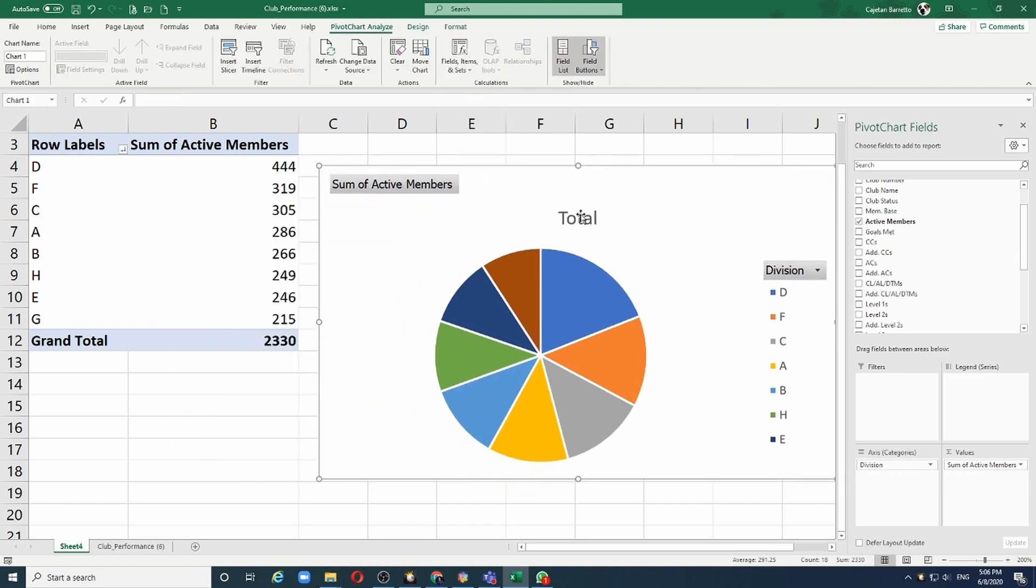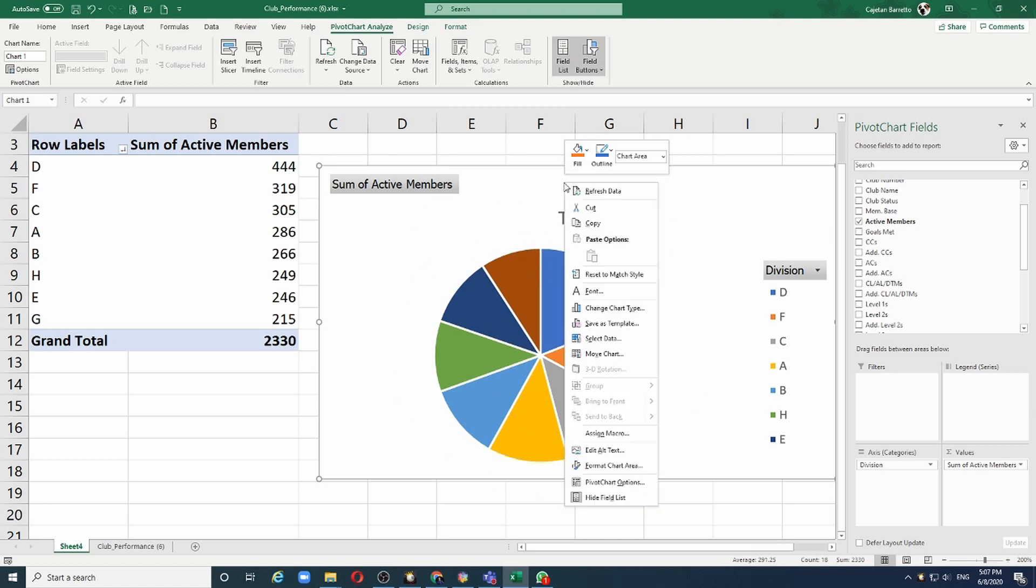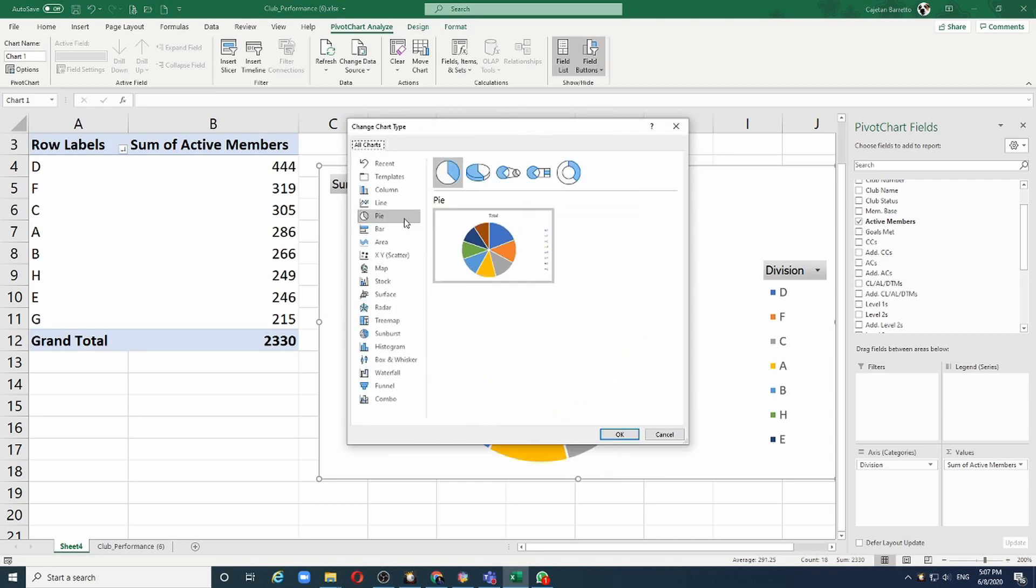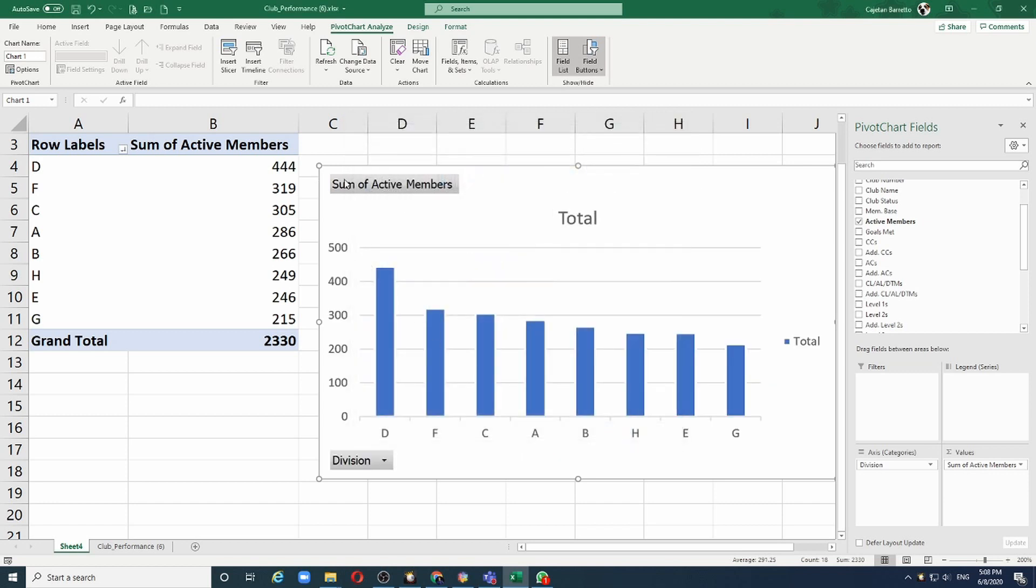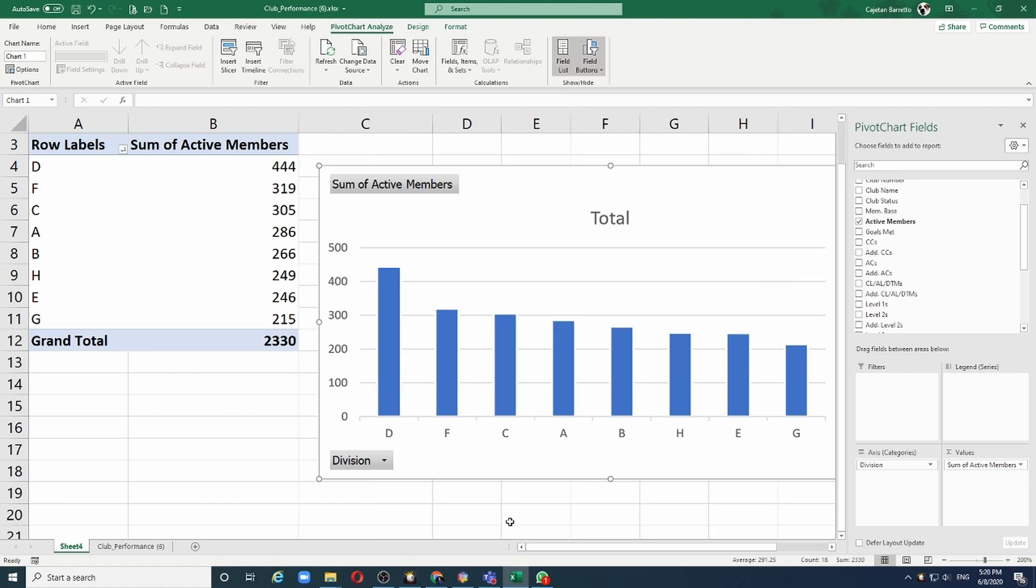My analysis of division is ready. If I want to change this chart into a different type, I can simply right click and say change chart type. For example, let's go for columns and select OK.